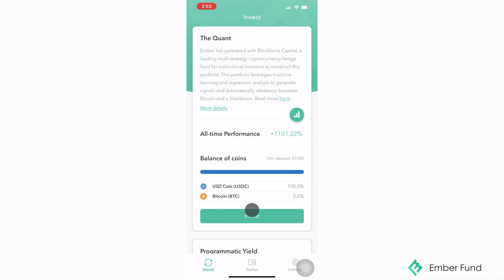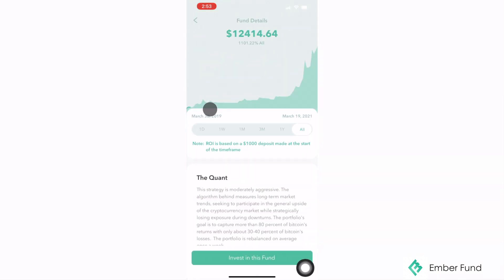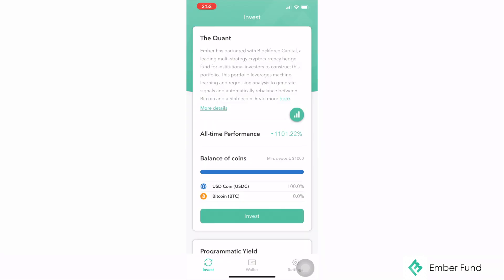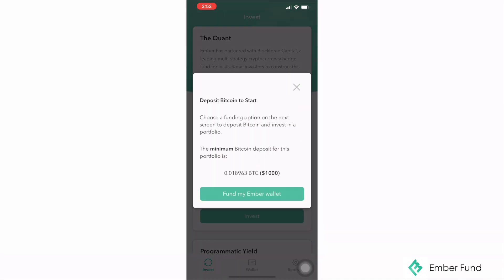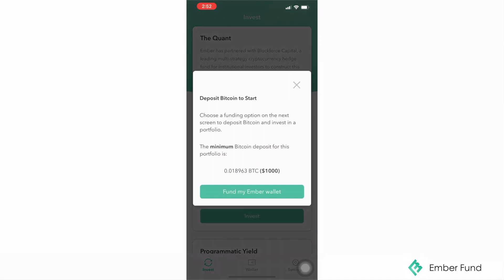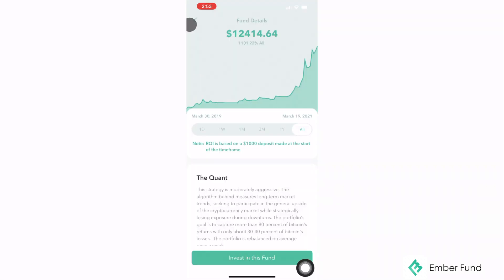We encourage you to look through our various portfolios and get an understanding of the different strategies that drive each portfolio's mission. Please make sure you take a look at the minimum deposit required to invest in the portfolio of your choice before adding funds to your wallet.